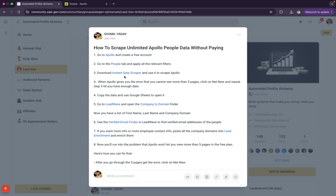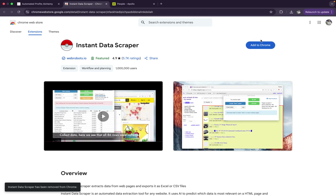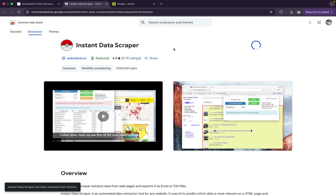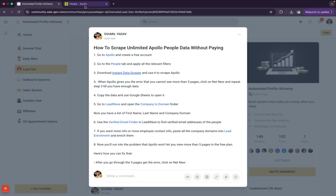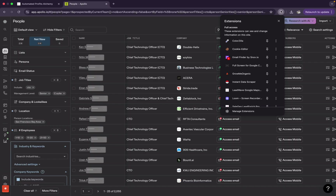Once you've done that, you need to download a free Chrome extension called Instant Data Scraper. Click on the link, you'll be taken to the extension page. Click 'Add to Chrome', then 'Add Extension', and the data scraping extension will be added. It's absolutely free to use. Then click the extensions shortcut button in Chrome and you'll be using Instant Data Scraper.